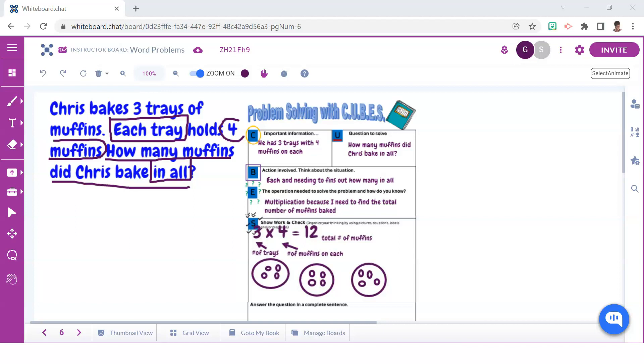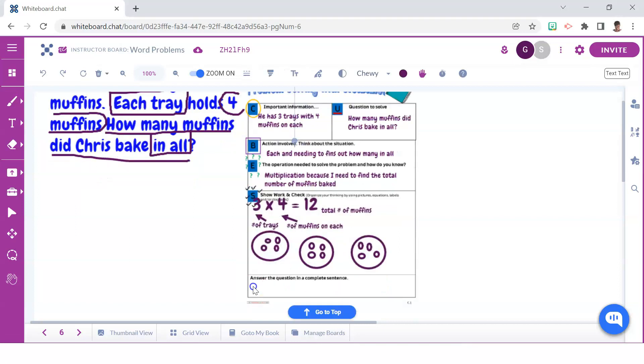I also encourage students to label each number to describe what each one represents. This serves as good practice when students have to respond to extended response questions on standardized tests. And after solving for the answers, students should always be reminded to write their answer in a complete statement.